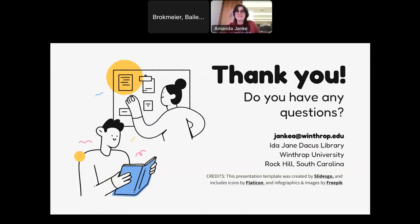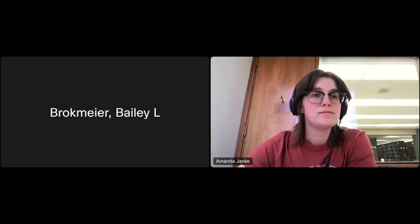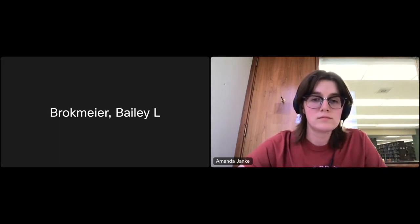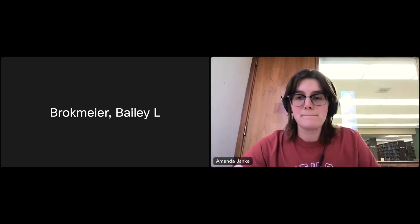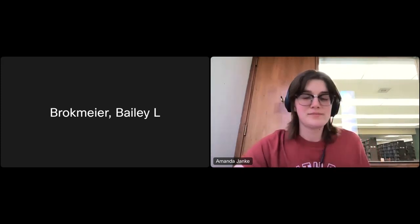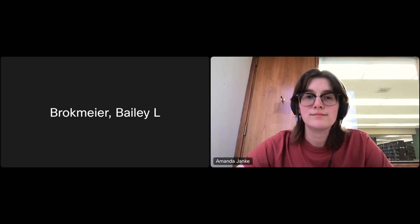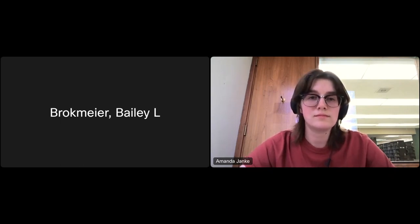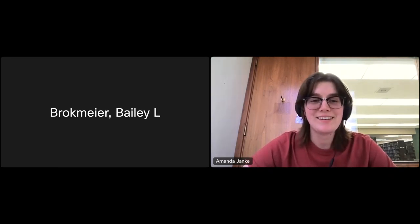Are there any questions? There was one question — wondering if we could put the link to the website in the chat. The presenter shares the link in the chat. That was the only question during the presentation. Does anyone else have questions for Amanda? It doesn't look like it, but she has included all of her contact information, so if you do have questions you can reach out to her. Thank you very much, Amanda. Thank you — have a good day, everyone.